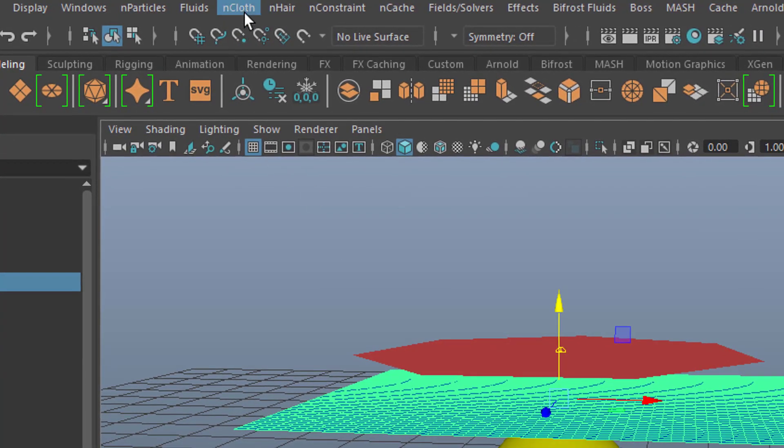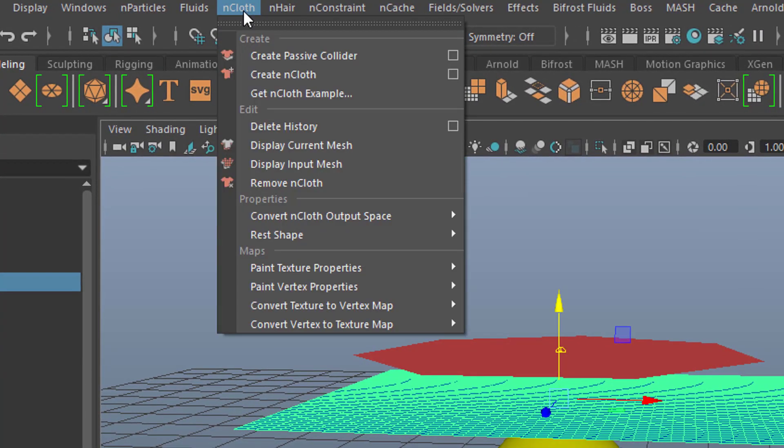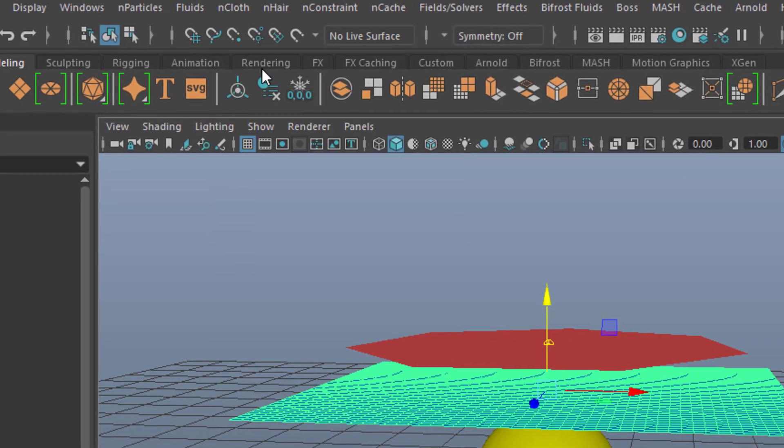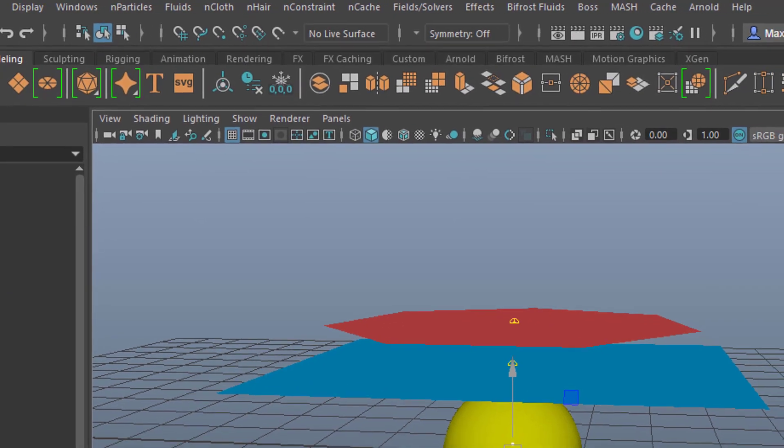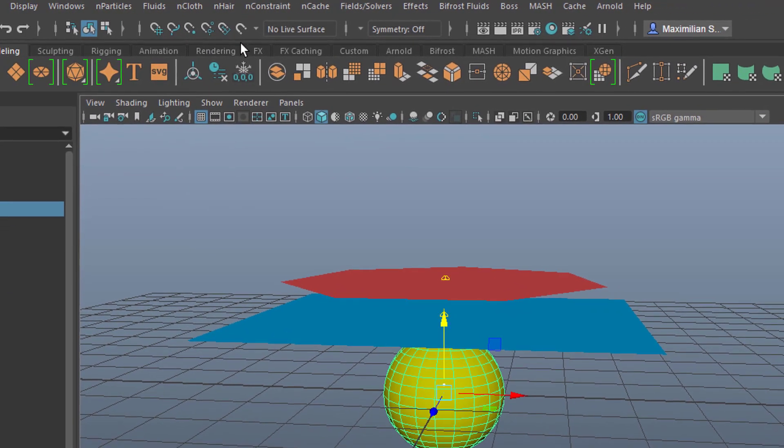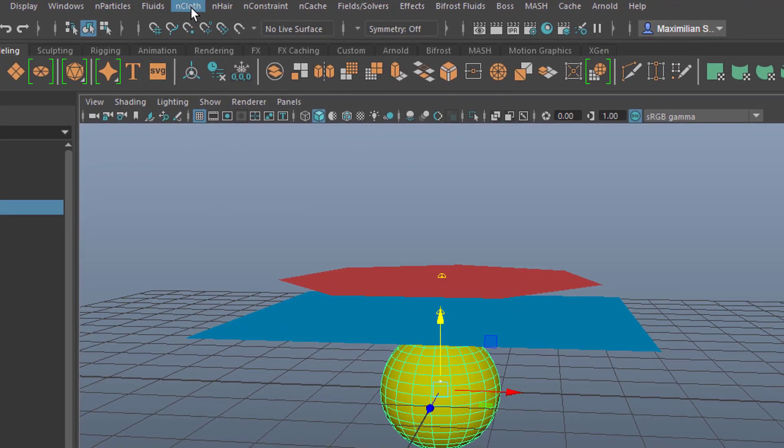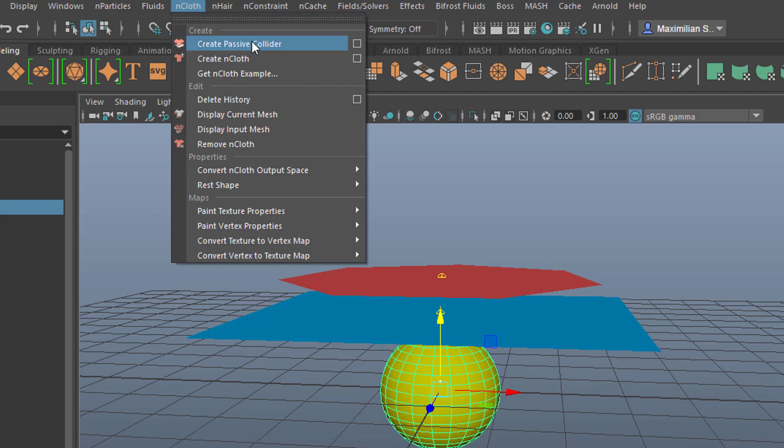I do the same thing with the next one. Create nCloth. And I select the sphere and I create a passive collider.